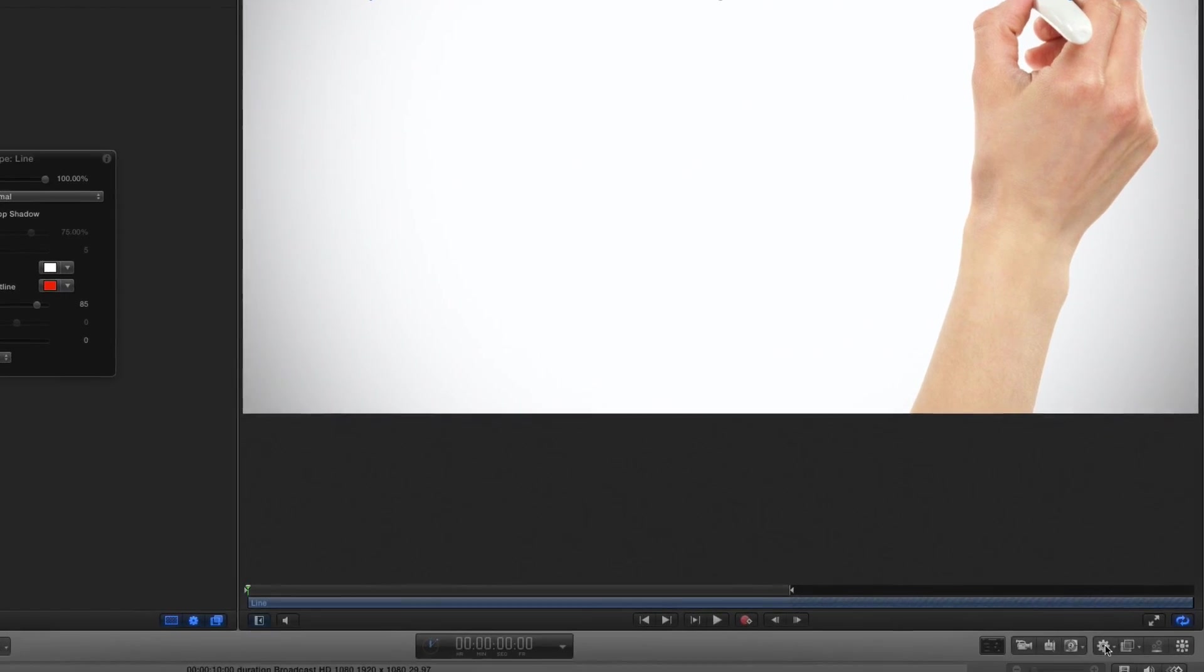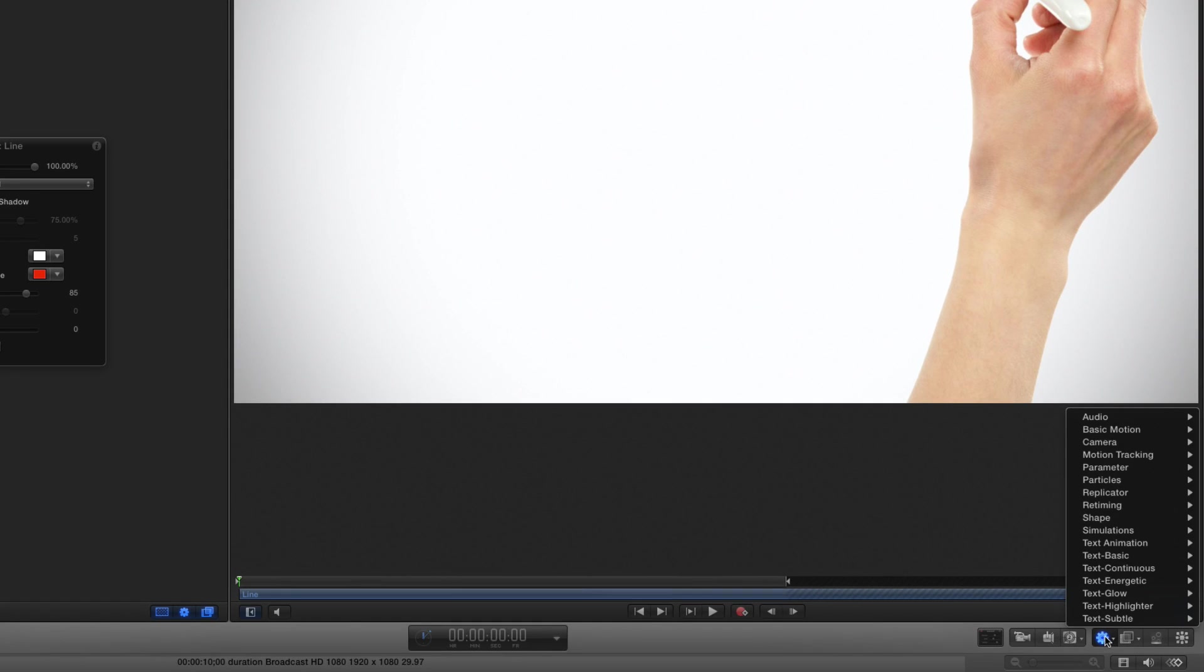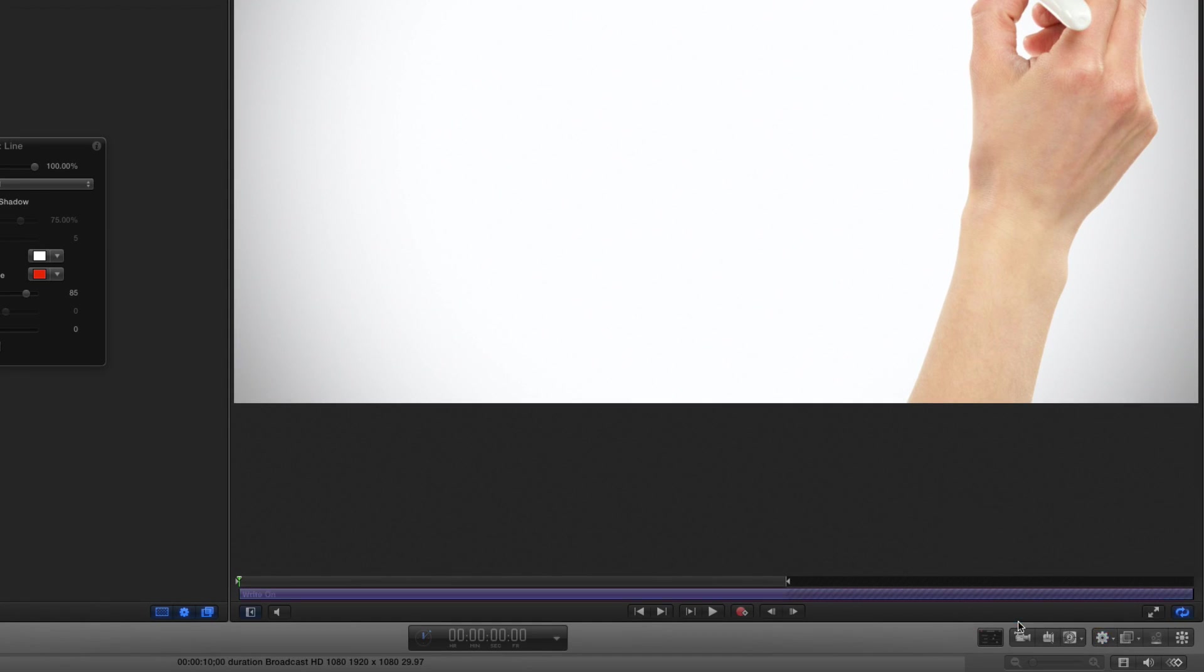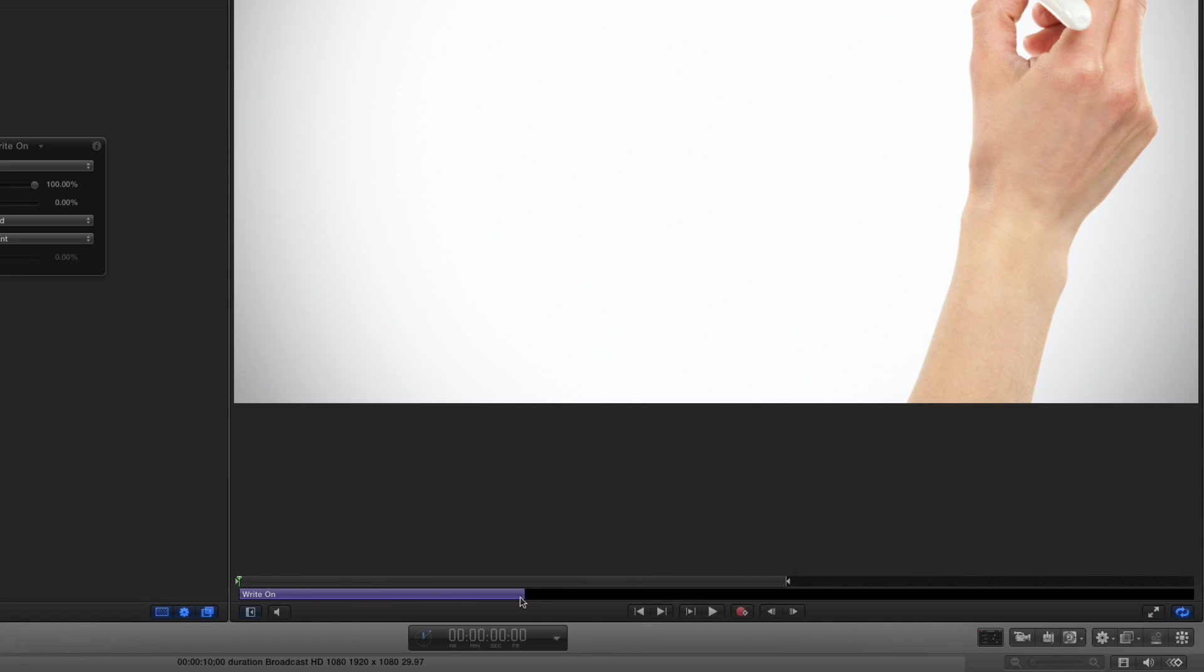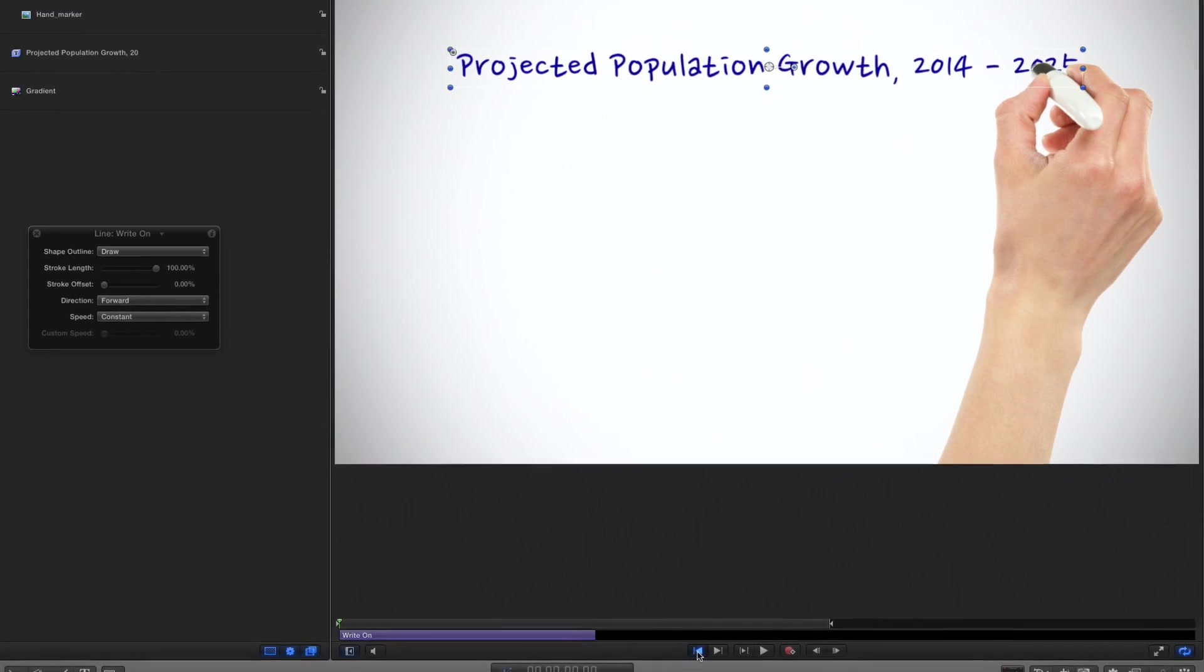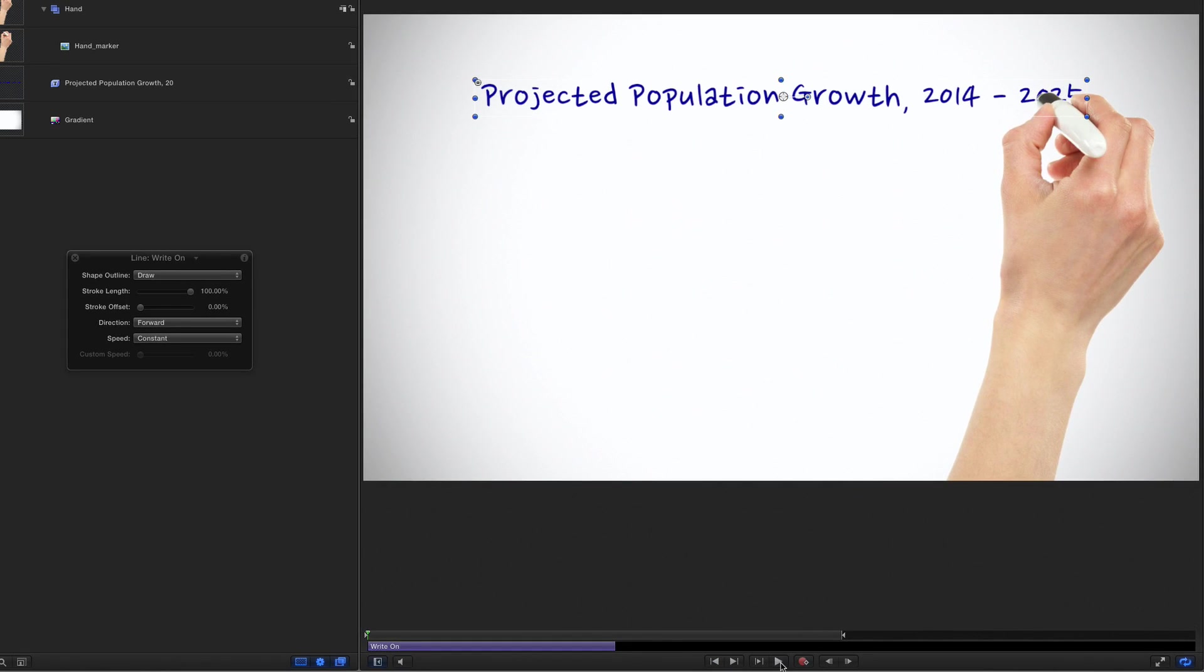Now, from the Behaviors pop-up menu, I'll choose Shape Write On. Then trim this behavior in the mini timeline to last about 3 seconds. If I play that back now, the line animates onto the screen over 3 seconds.